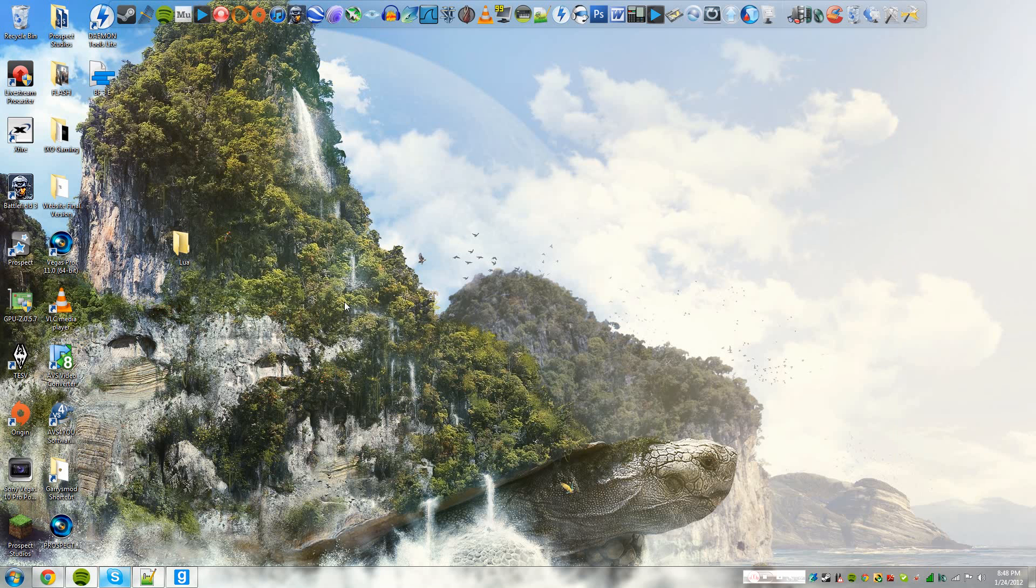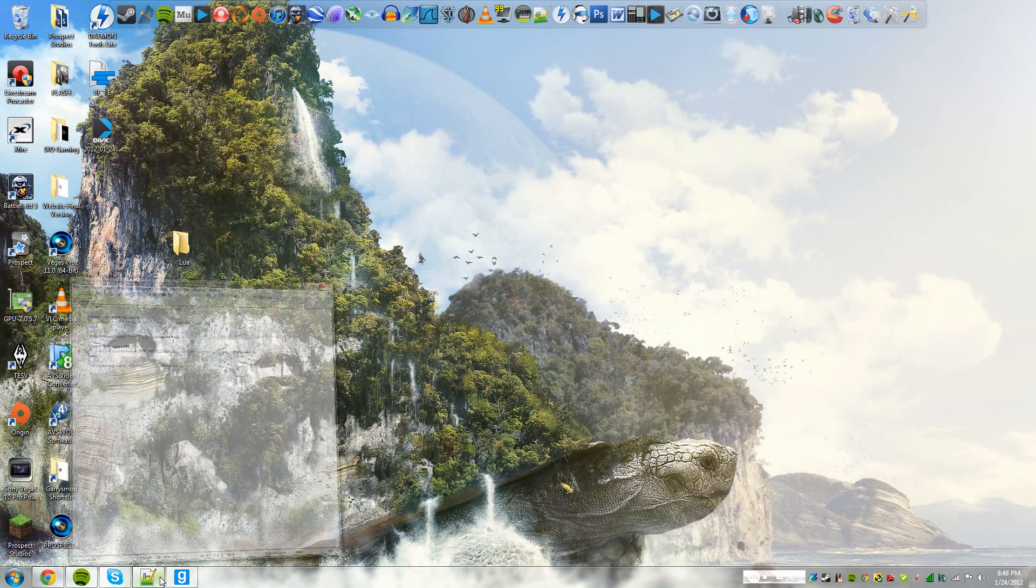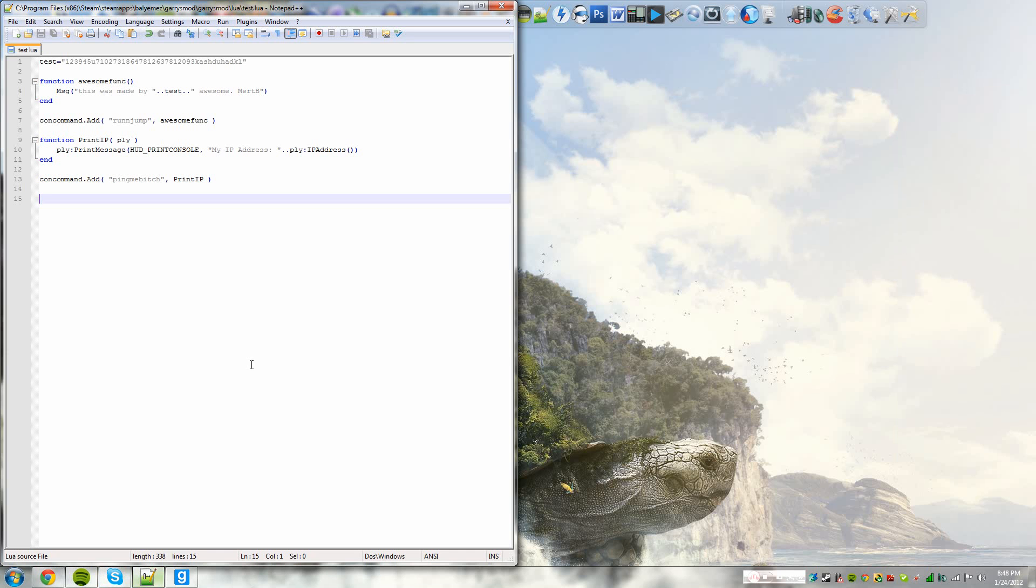Hey guys, it's me, Mer from the Prospect Studio. Sorry for the delay in this video. Today we're going to go over variables and functions. So let's begin.